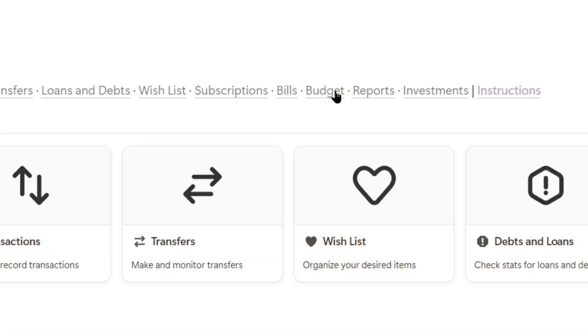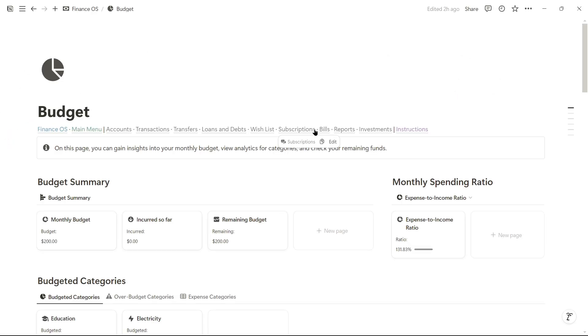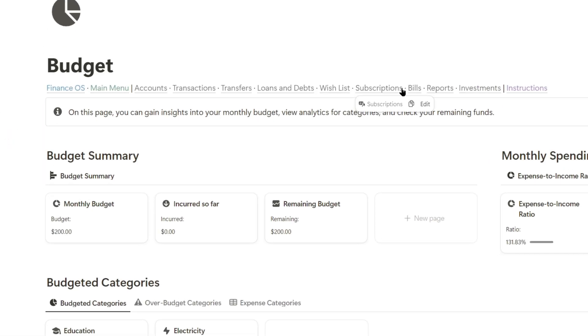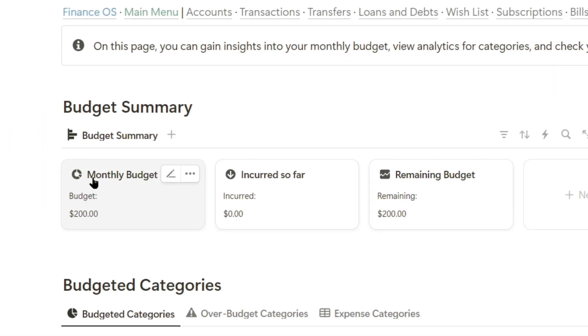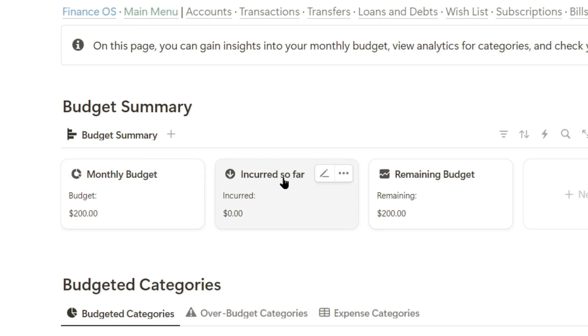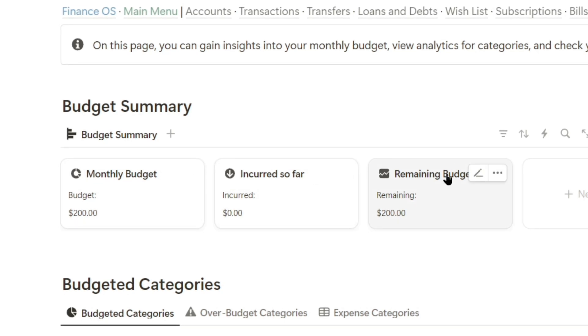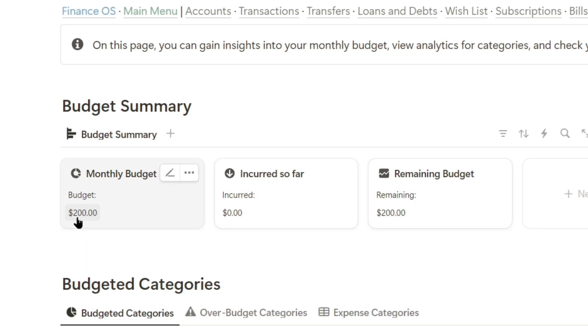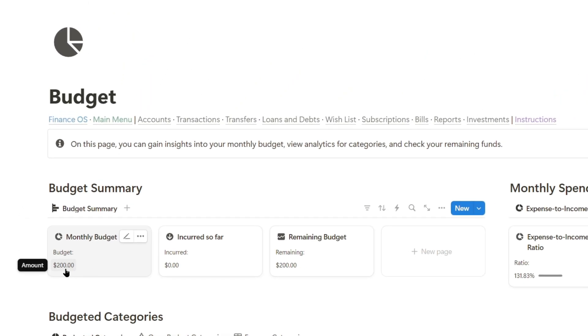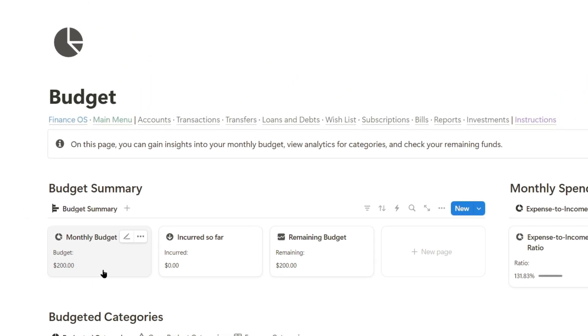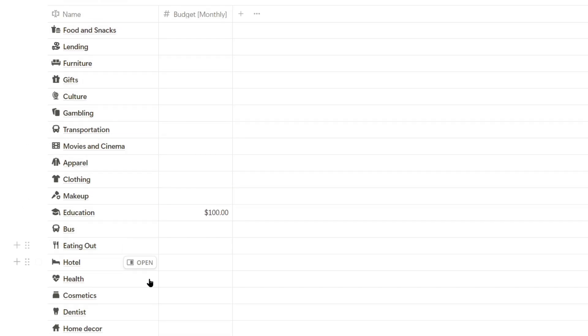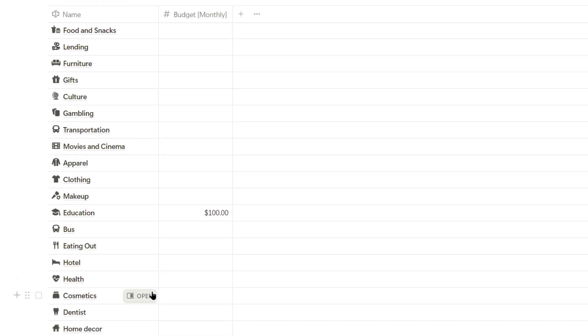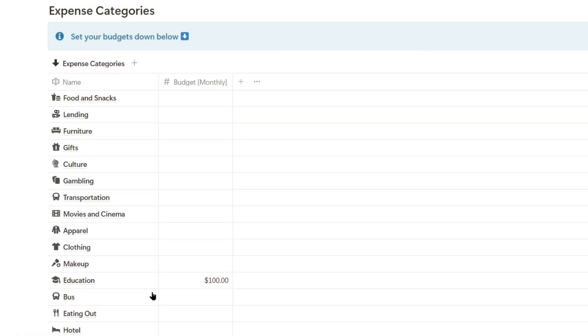Now let's look at how to set monthly budgets. Let's head over to the budget page. And here we can see some indicators that show our monthly budgets, what we've spent so far, and the remaining budget. I already had $200 set as a budget, but now we can assign more budgets to expense categories.